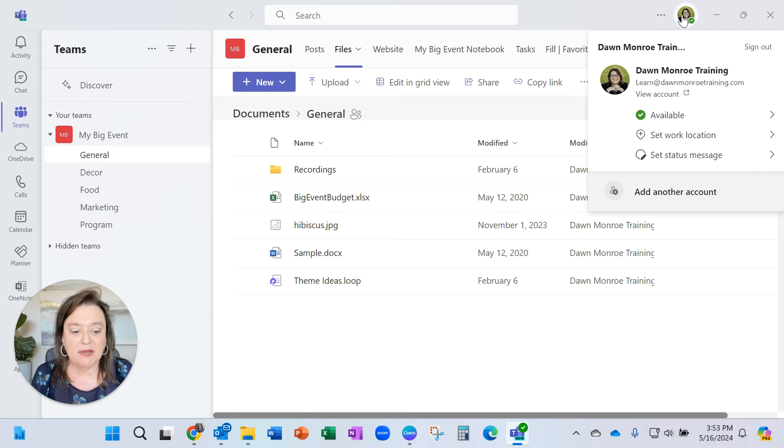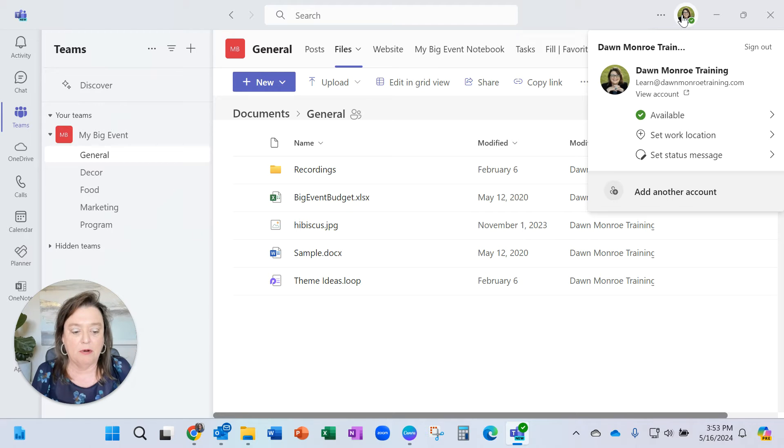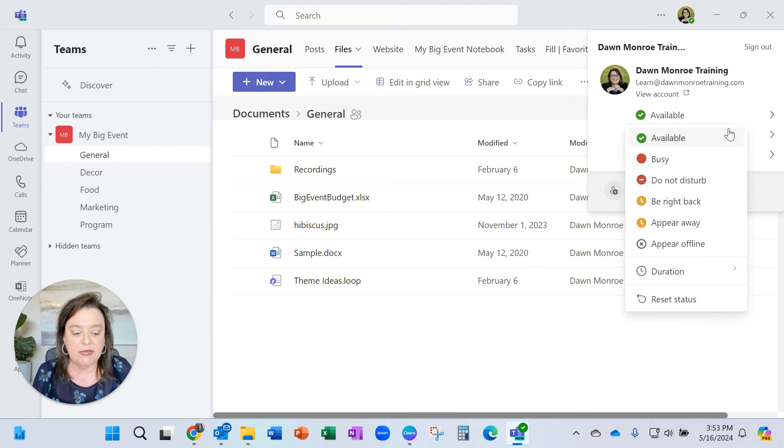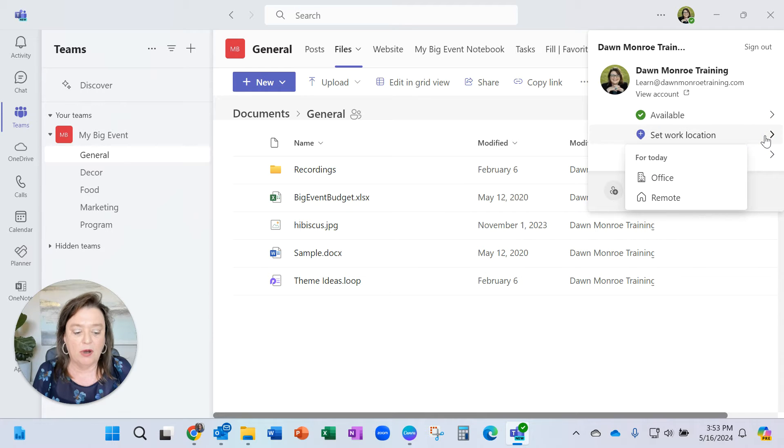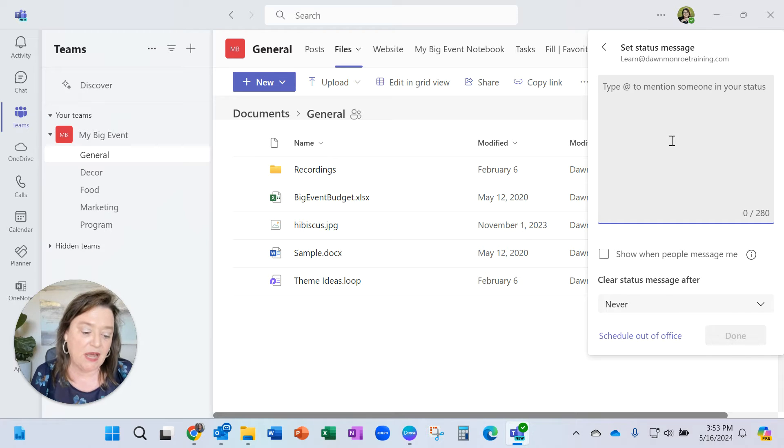When you get into your Microsoft Teams and you are clicking on your profile, you can set your profile, your availability, your work location, which is kind of nice, but you could also set a status message.